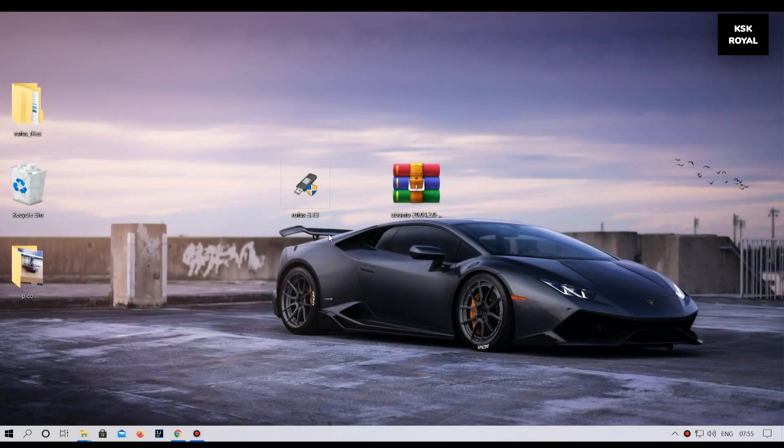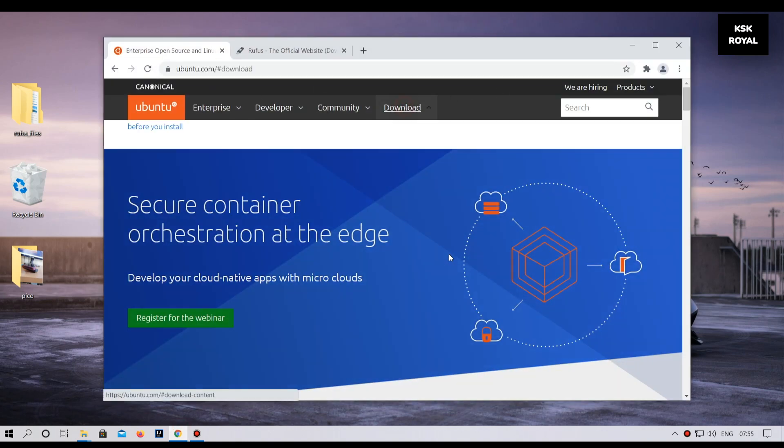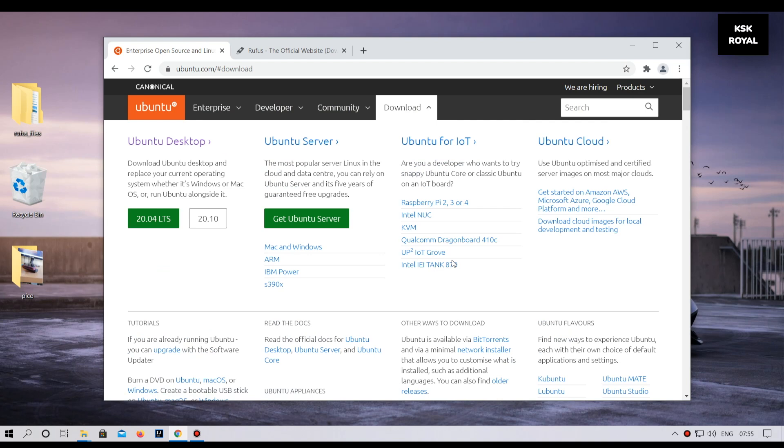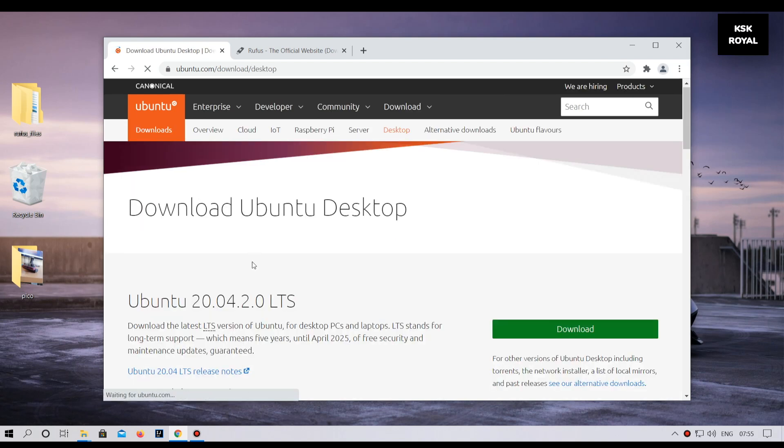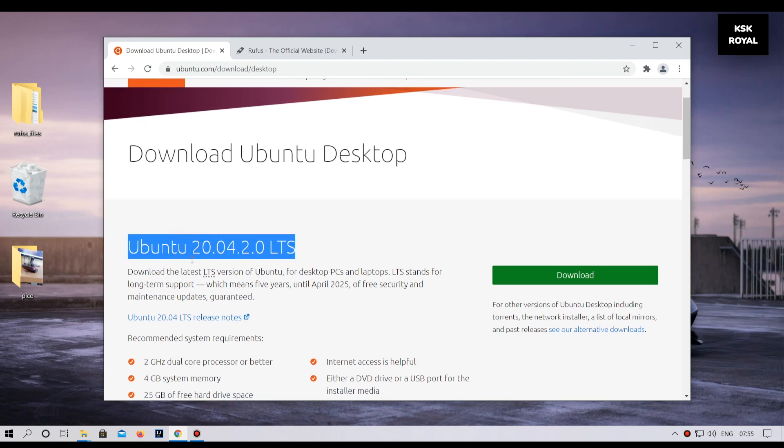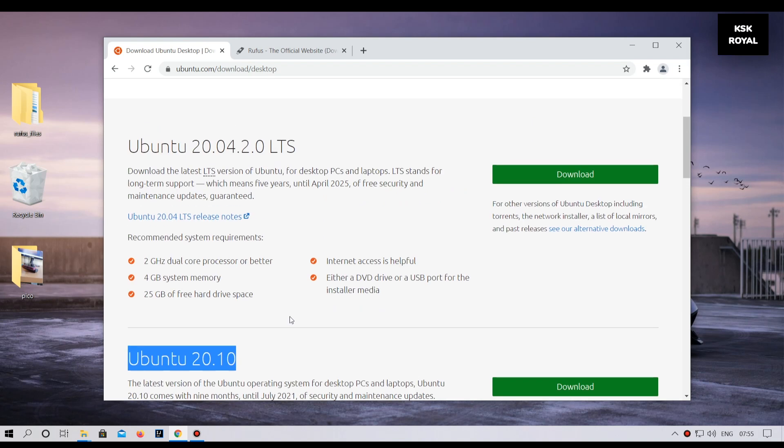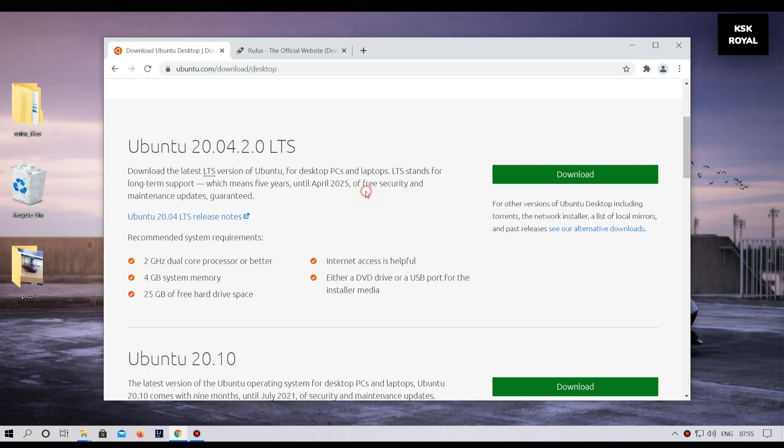Open your favorite browser and head over to the official website of Ubuntu and download any ISO image file. Now keep in mind, the live USB with persistent storage will only work with Ubuntu 18.04 or higher. For now, I am going to download the Ubuntu 20.04 LTS. Download and save it on your desktop for easier navigation.